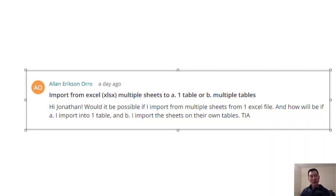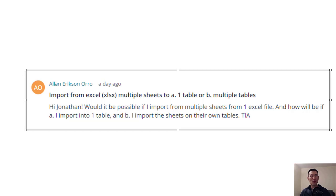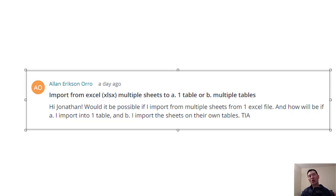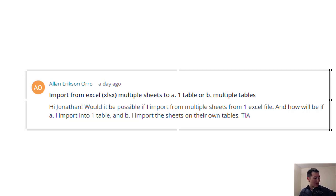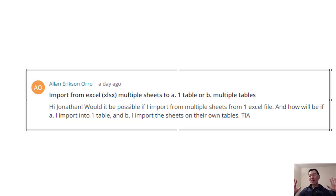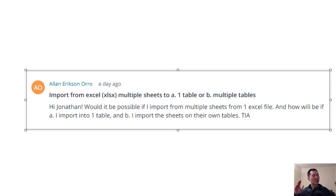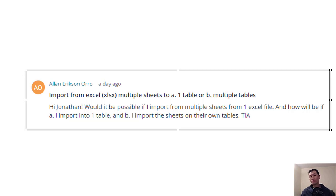So this question comes from one of my students, Alan, who's taking my course R-Tidyverse Reporting and Analytics for Excel users. The gist of this question is that he has an Excel sheet with multiple sheets, and he wants to look at a couple of options of basically picking up all of these sheets and importing them into either a single table within R or having a separate table for each of the sheets within R, but all done in an automatic way.